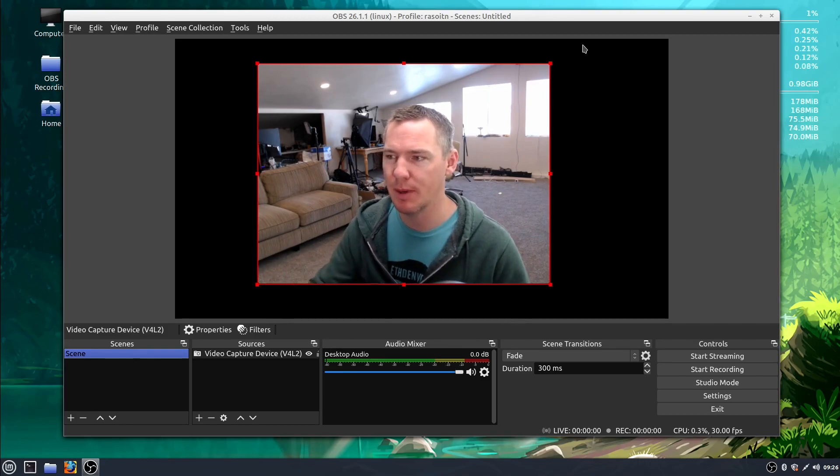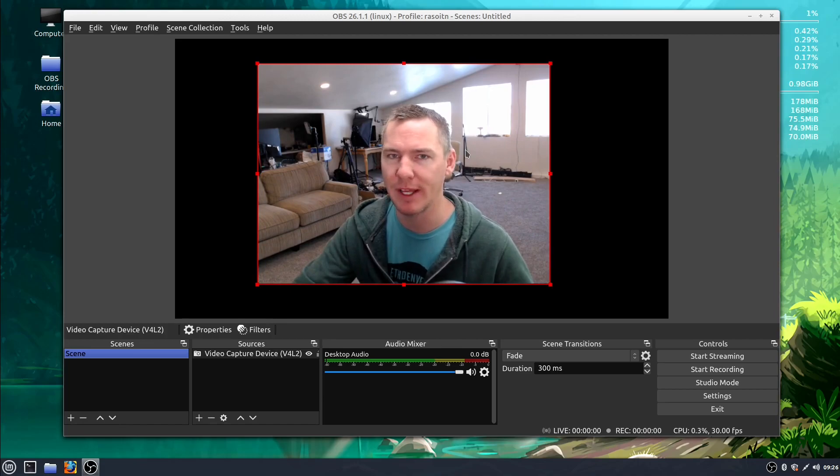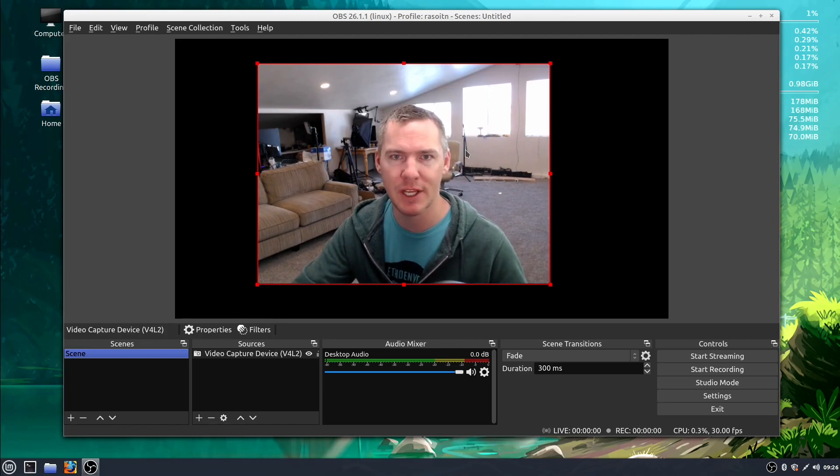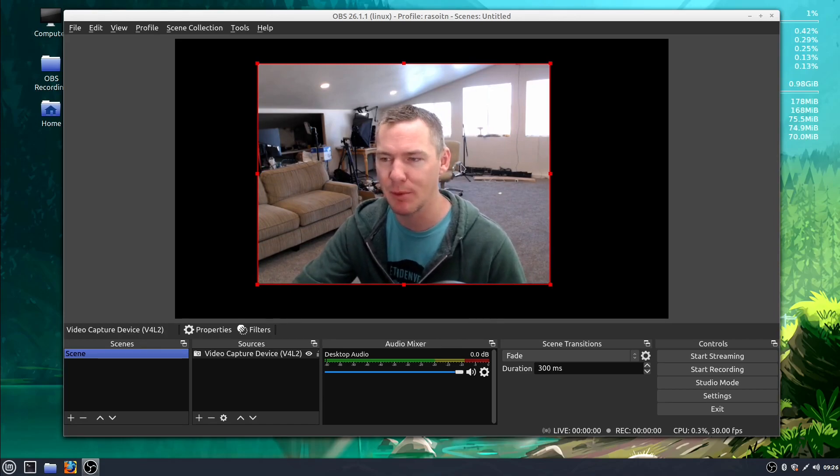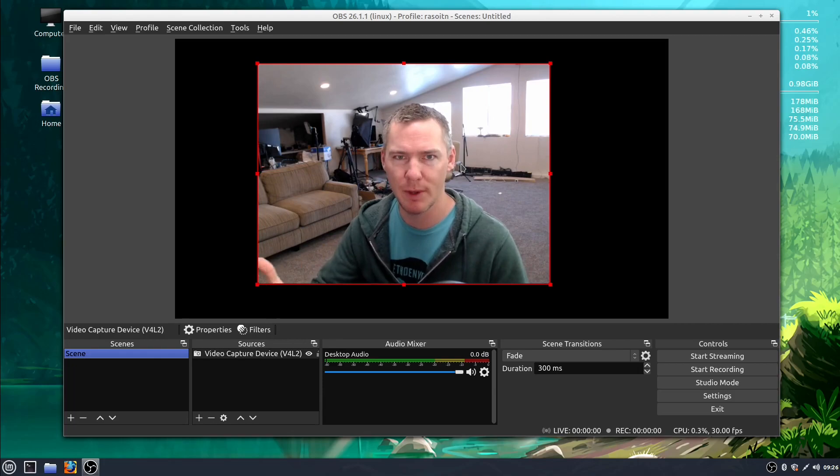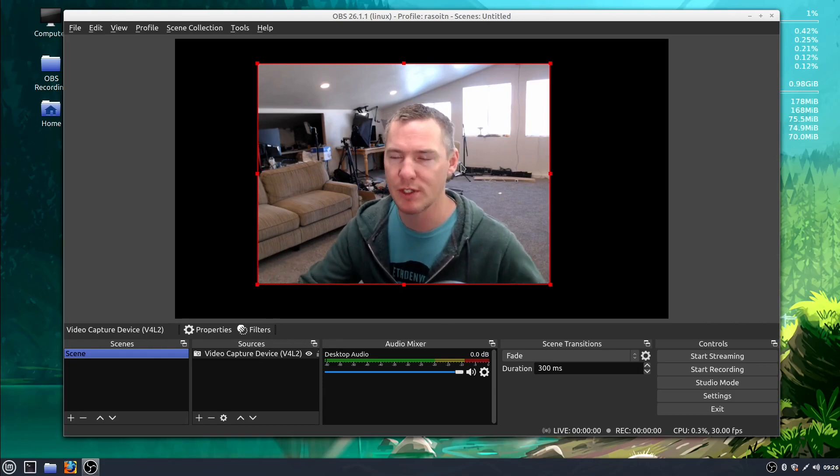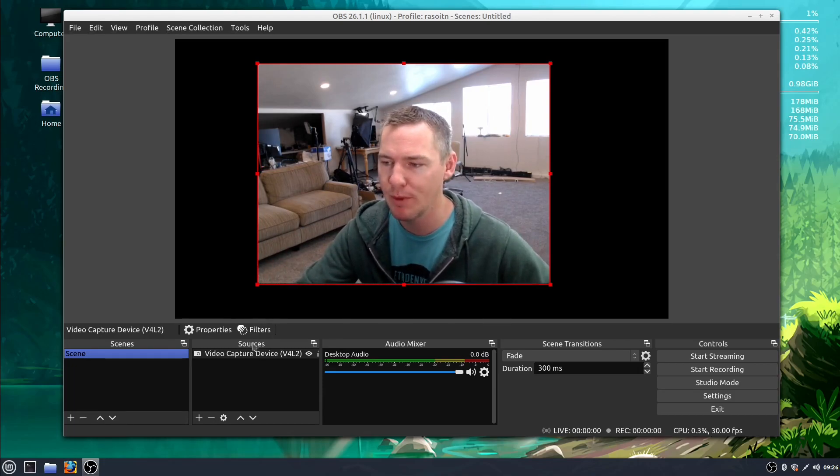We'll learn how to change some of the basic settings that are built into the webcam like auto focus and auto white balance and how to disable that to get a better picture or a better more predictable experience while using your camera.